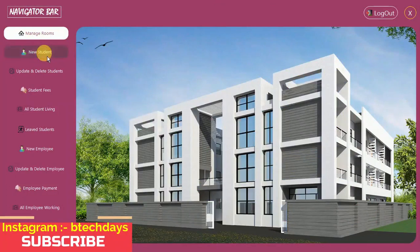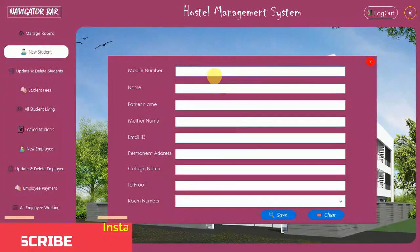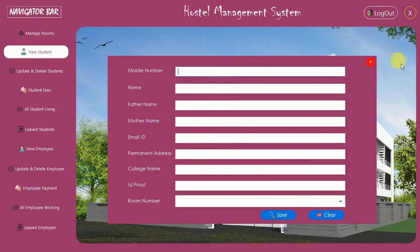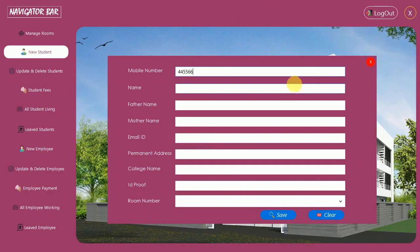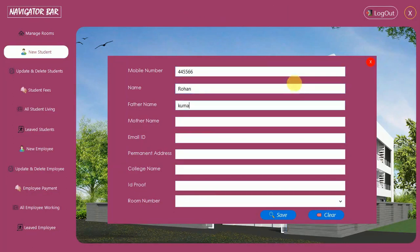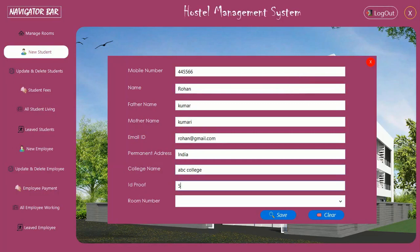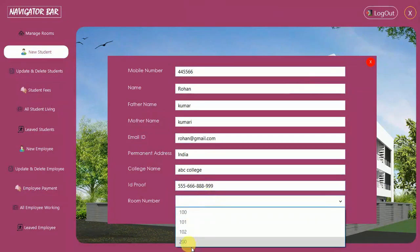Now we move to New Student. When you click on this you find a user interface where you have to enter details — mobile number and other mandatory fields. I'm going to enter mobile number 445566, name Rohan, father name Kumar, email ID rohan@gmail.com, address India, college name ABC College, and an ID proof number.